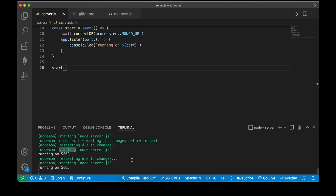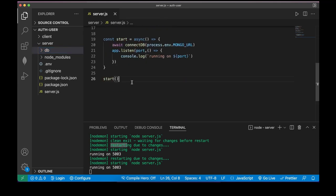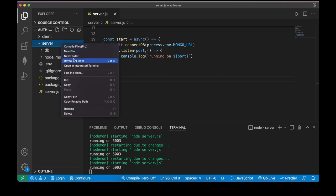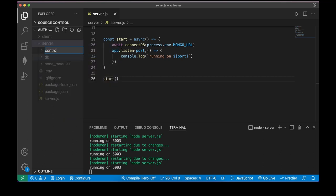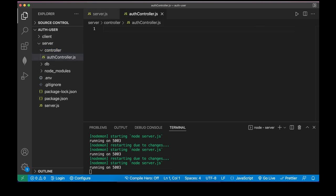After that we need an auth controller and routes folder to define our paths. Let me close the extra files. Inside the server folder I'll create a controllers folder and inside it authController.js.